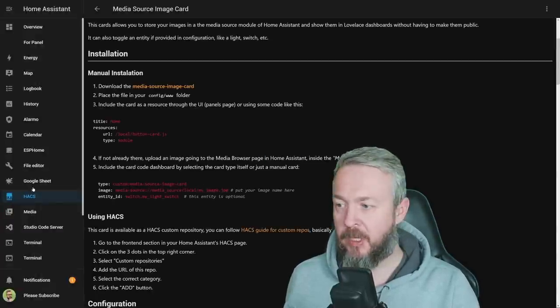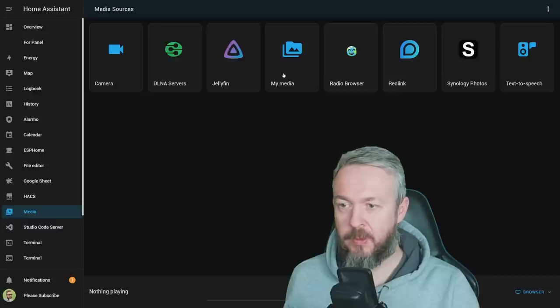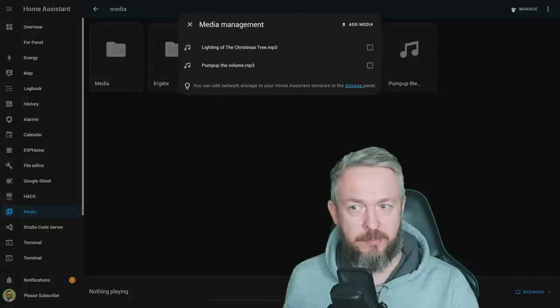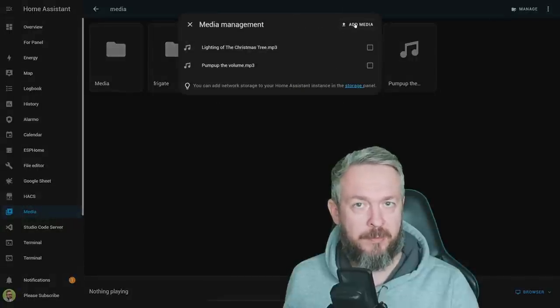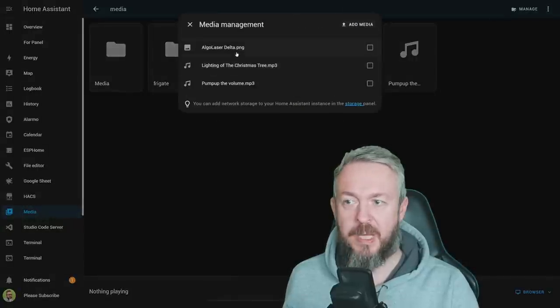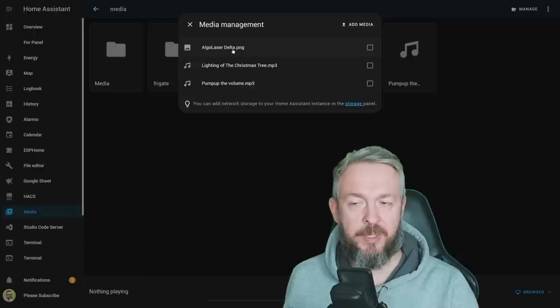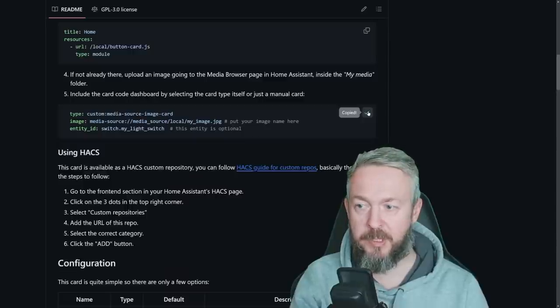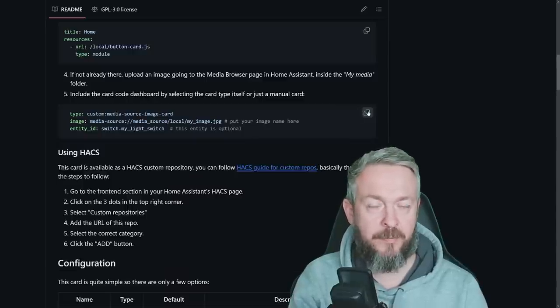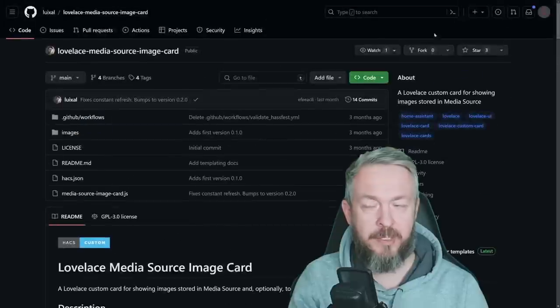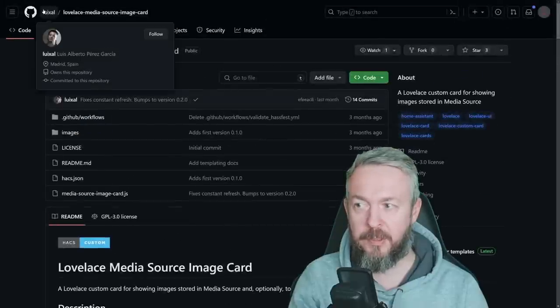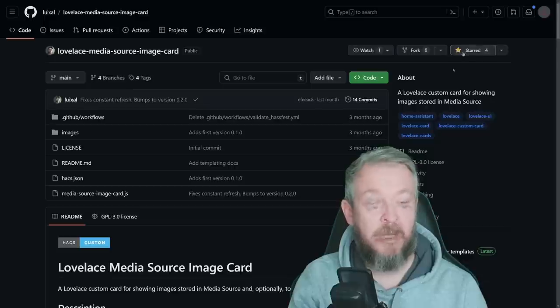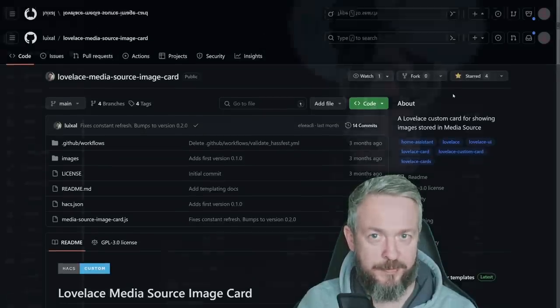That's also very easy. Go to your Media tab, go to My Media, click on Manage, and here you have option to add media. I will be adding just random media out of my hard drive. And now I have a file called algolaserdelta.png. From the repository, I will copy this code here because it will make it easier for me to add the image to Home Assistant. And while we are already here, don't forget to thank the author, Luis Alberto, by clicking the star if you do like his frontend component.